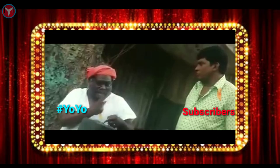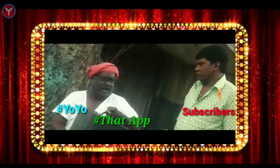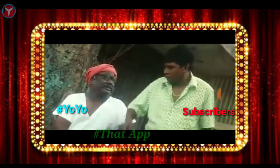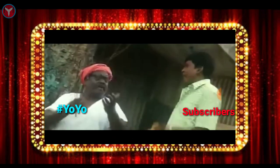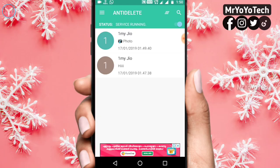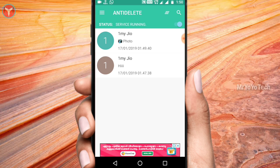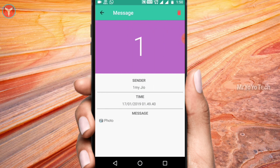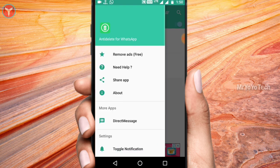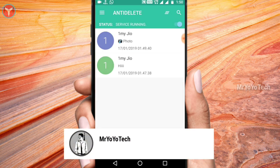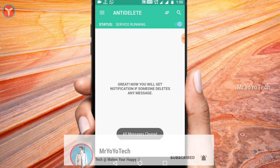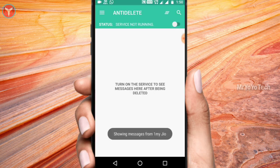This trick is very useful in WhatsApp. Please like and share this video, subscribe to our channel, and click on the bell button. Until then, bye!